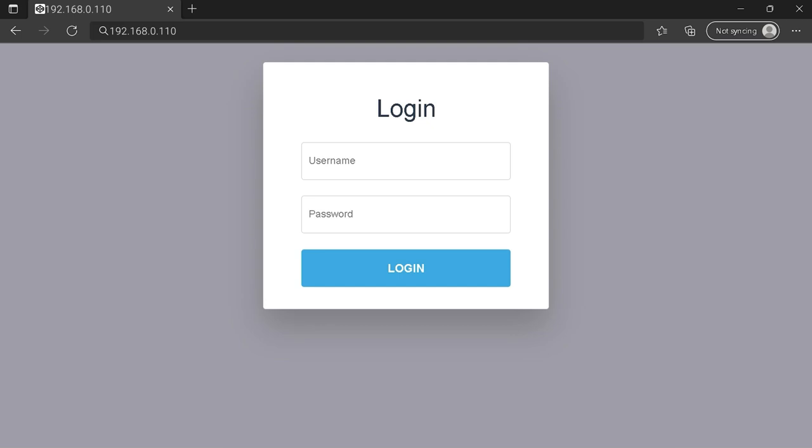If after all this you still can't connect to your router login page, tell me in the comment section what your problem is and I'll try to help you.